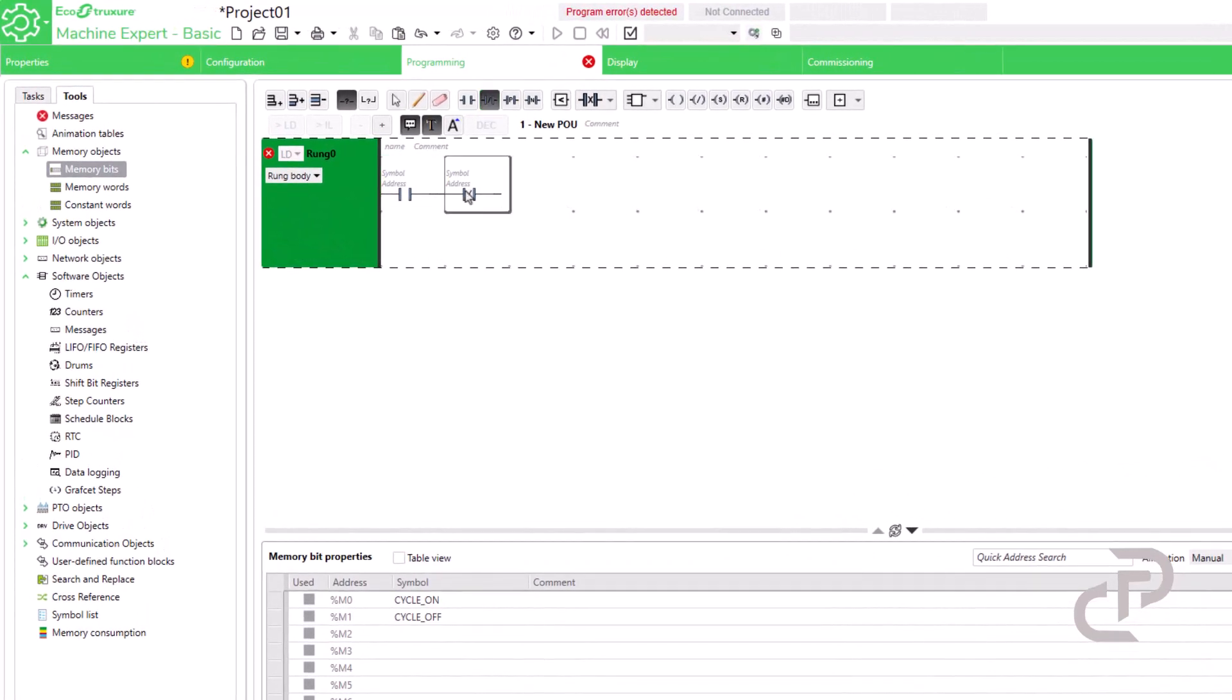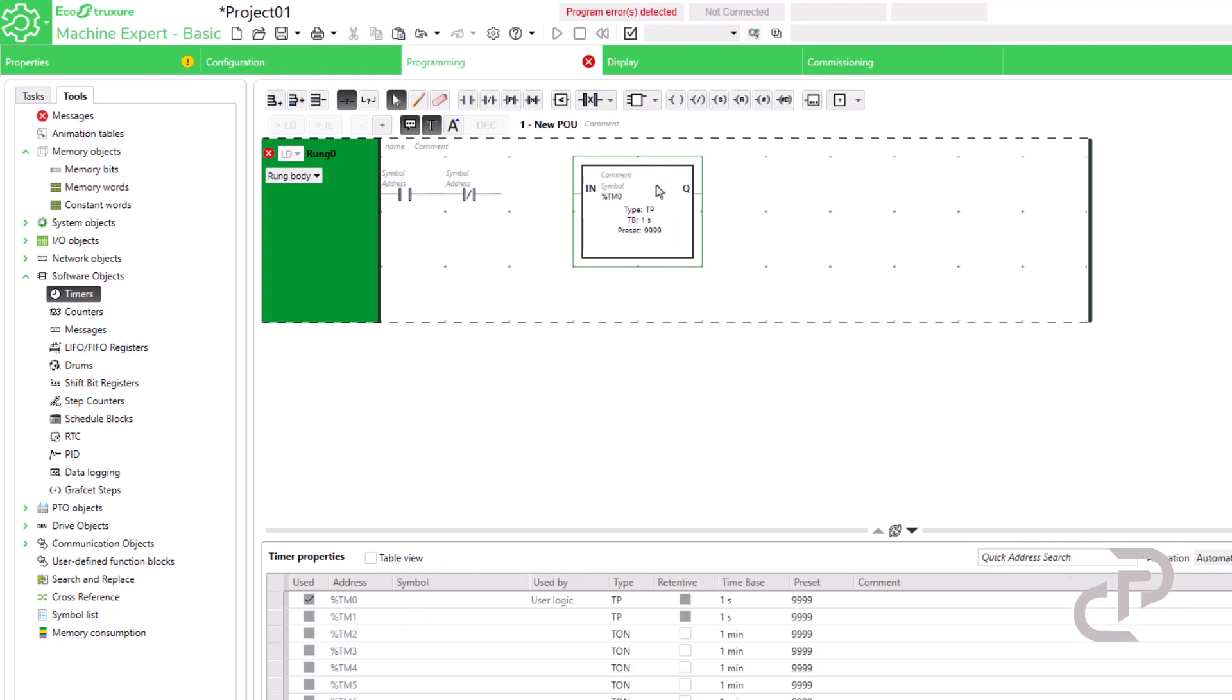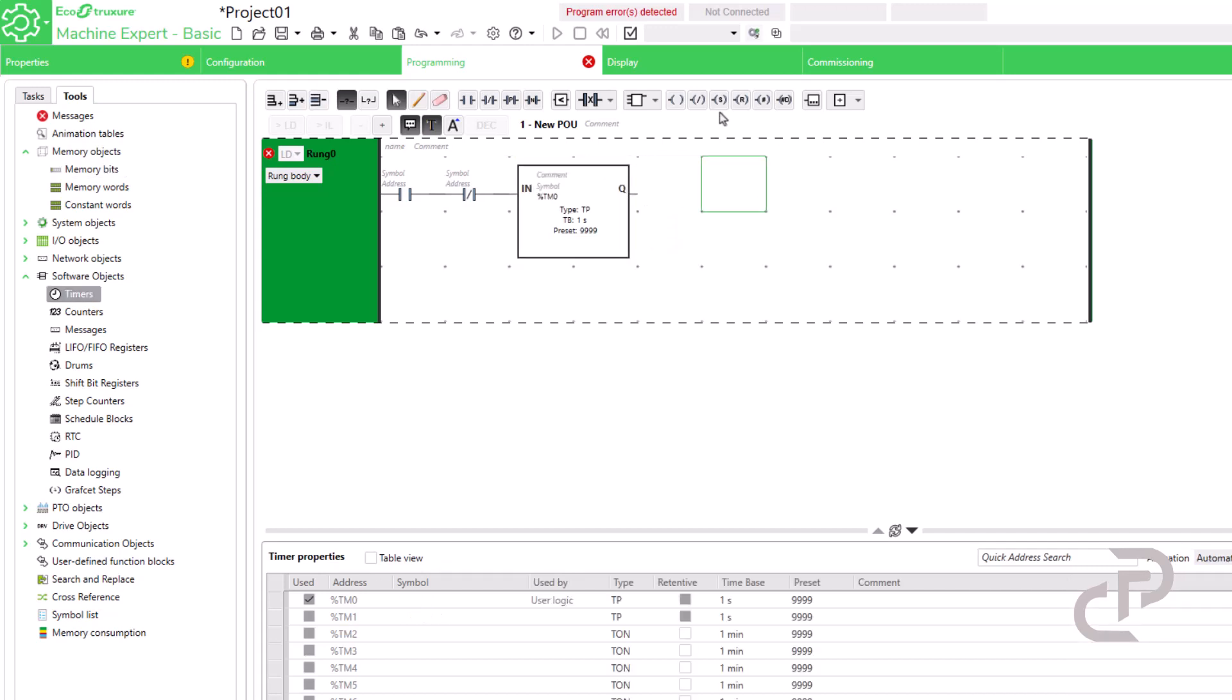I use two pulse timers. TM0 calculates the on time and TM1 is for the off time.